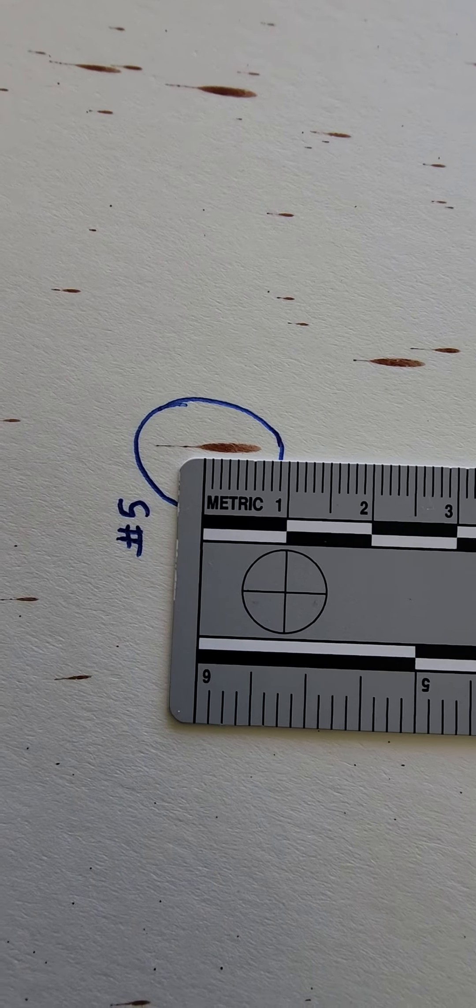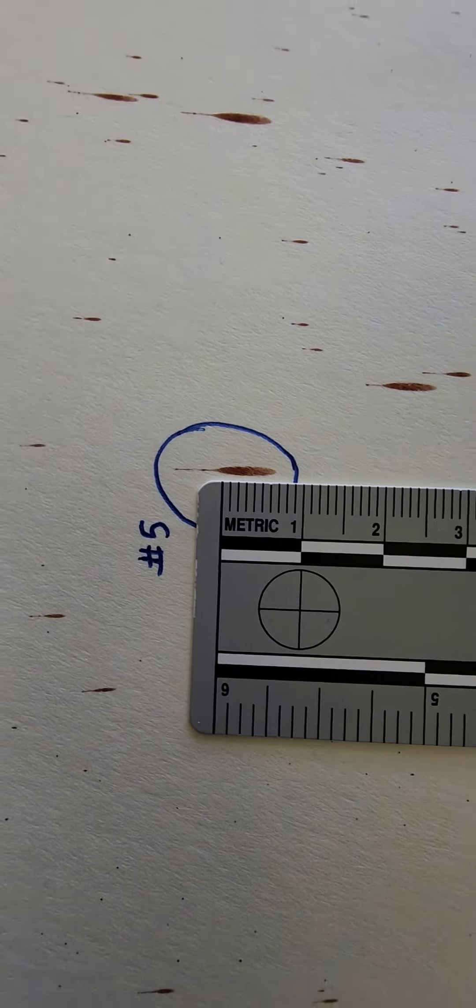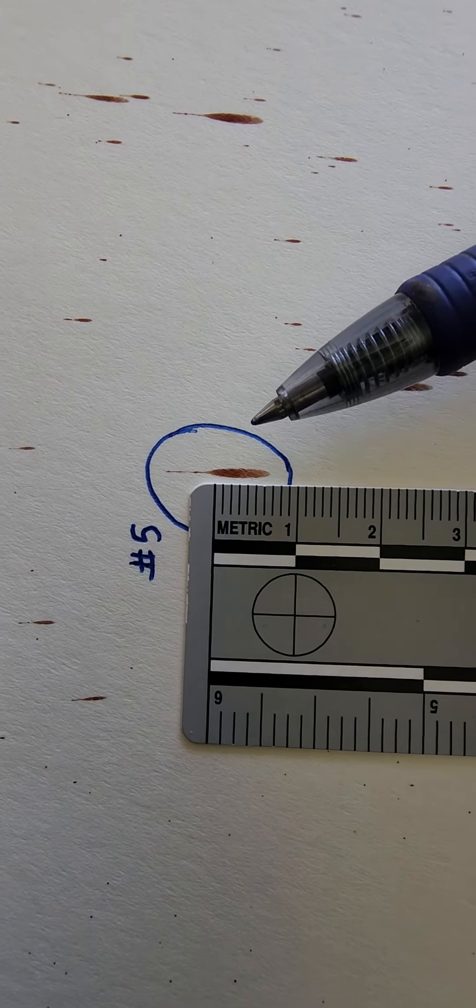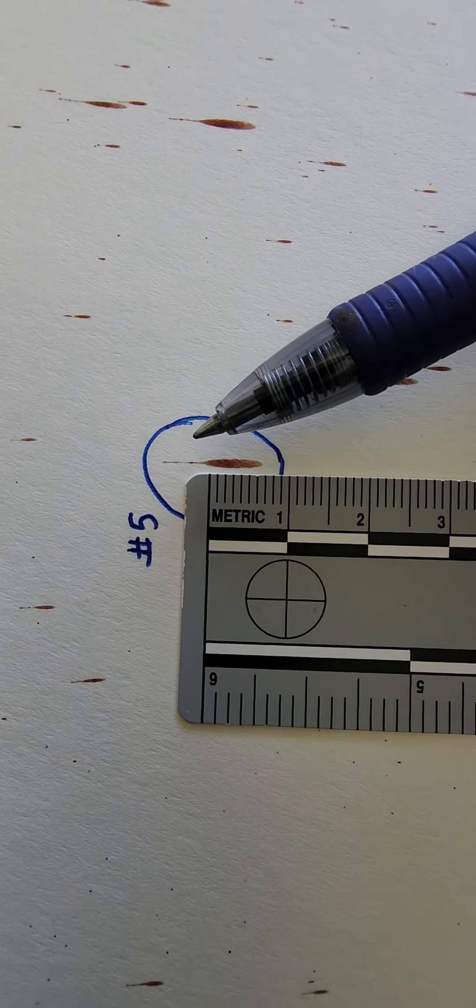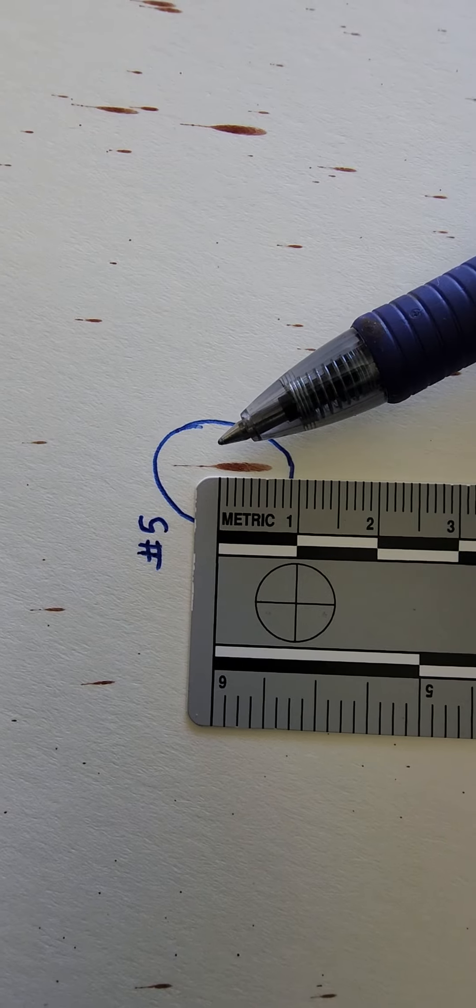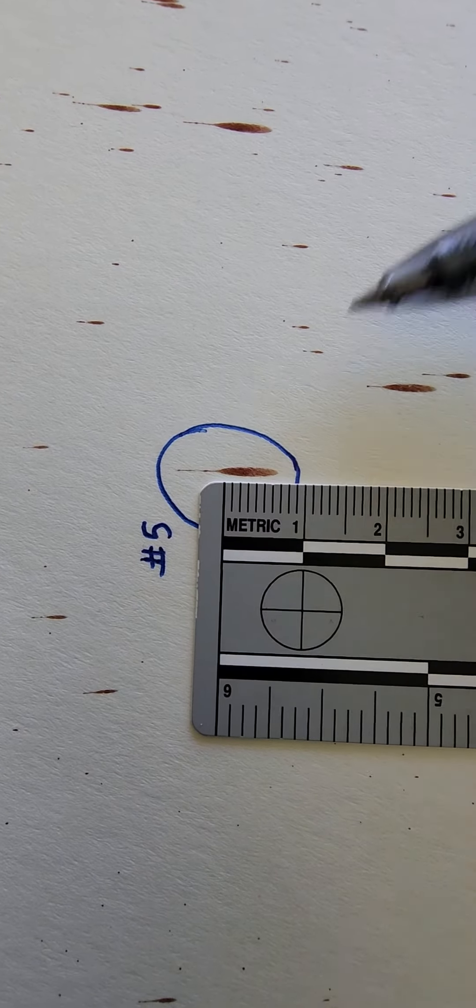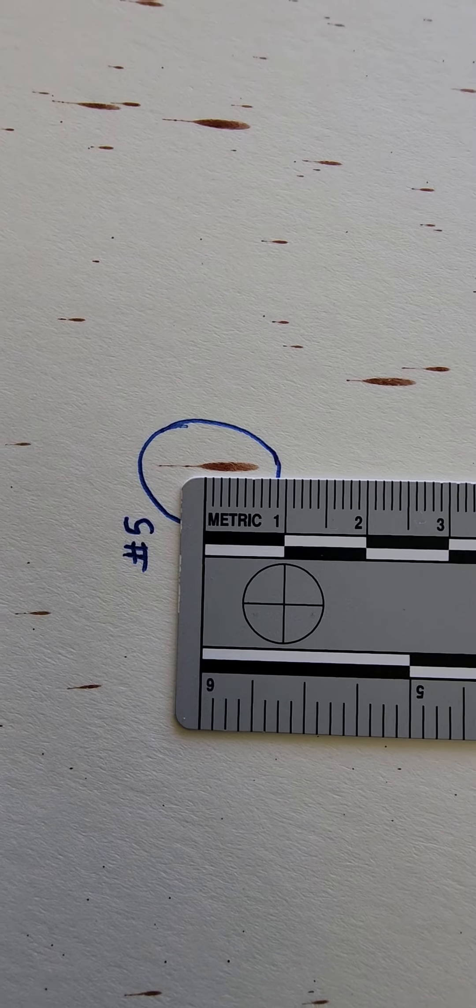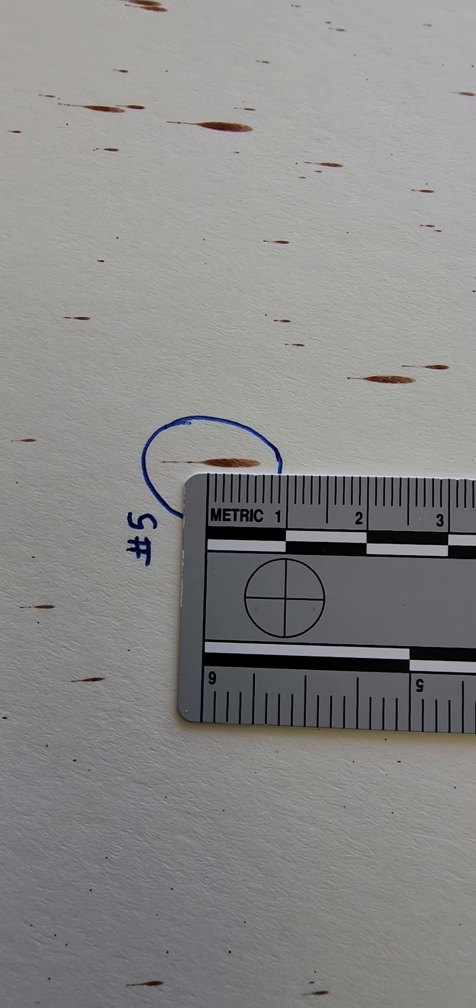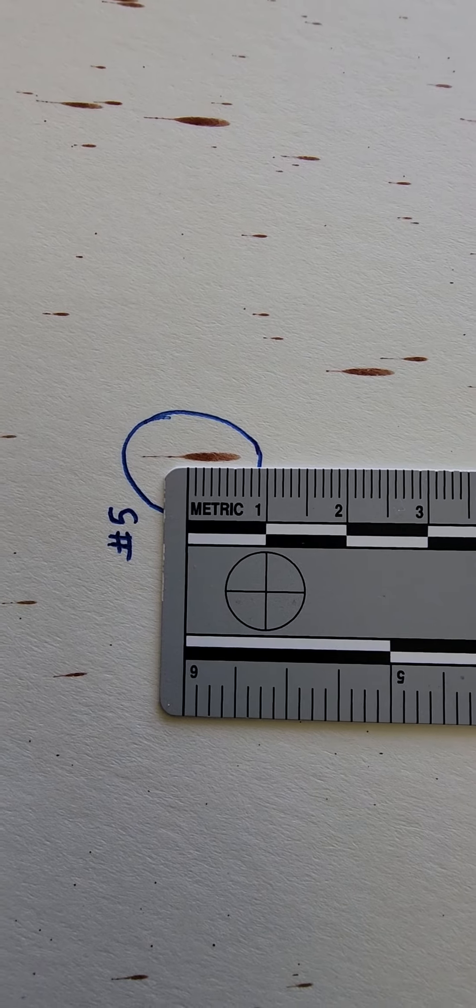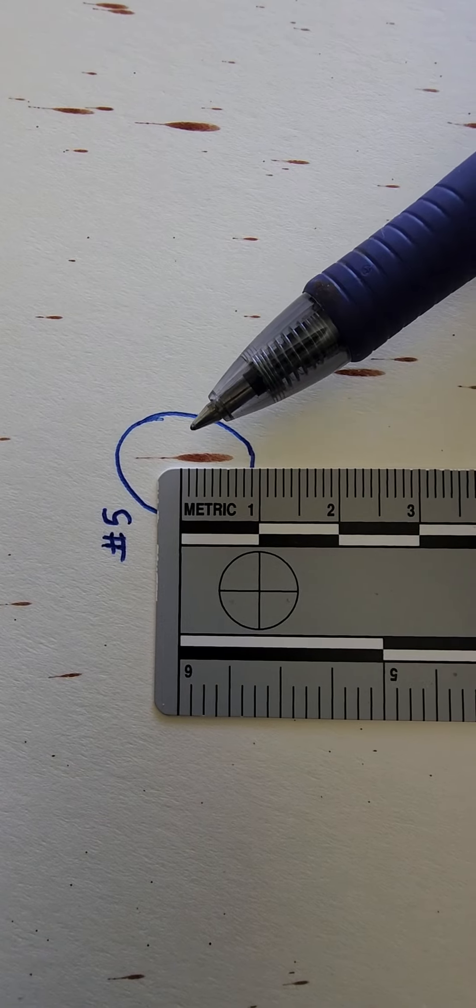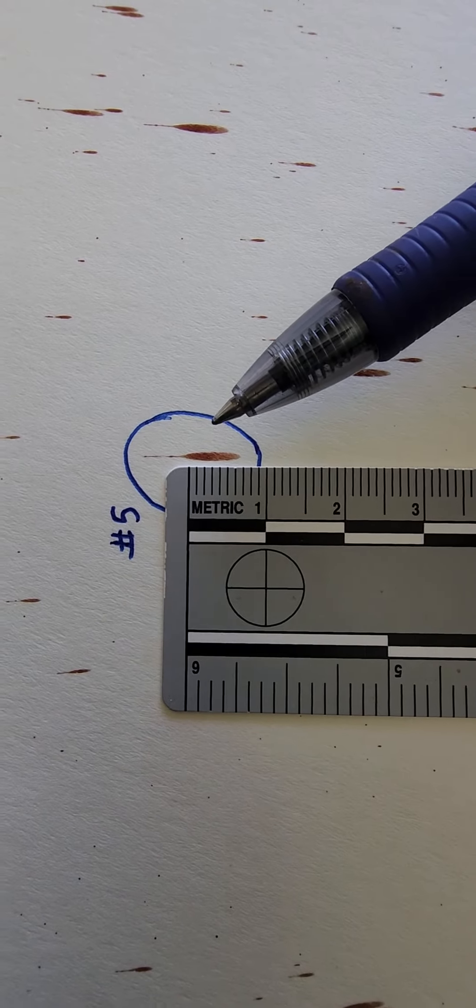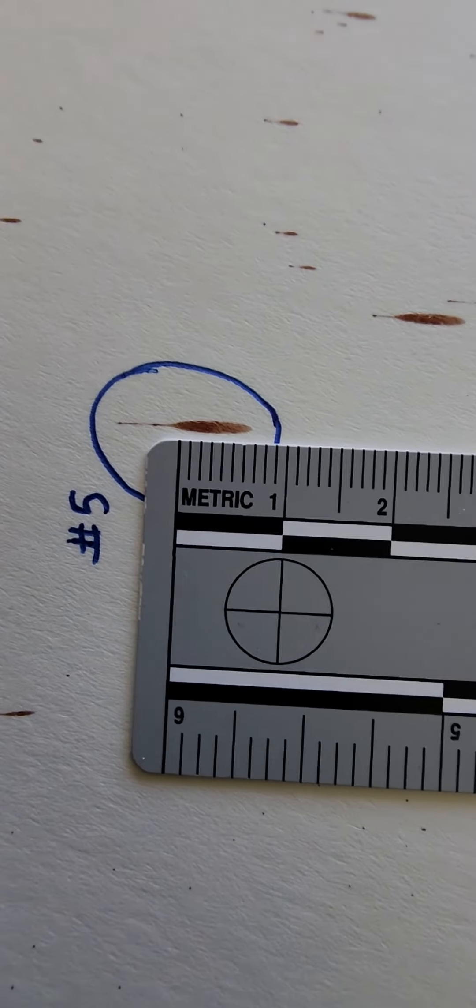But when you go to do the calculation and the measurements, if you're measuring an individual elliptical stain, you do not measure all the way out to the end. You don't measure this little tail. That's almost an artifact of the blood hitting the surface and then kind of dragging across the surface. So all you're going to measure is just this little elliptical part in the middle. That's the actual stain part that you're going to use for your calculations.